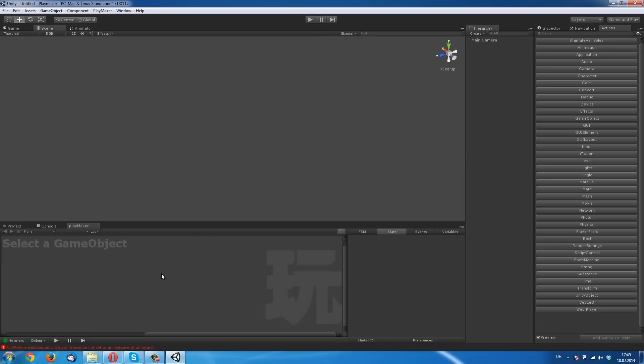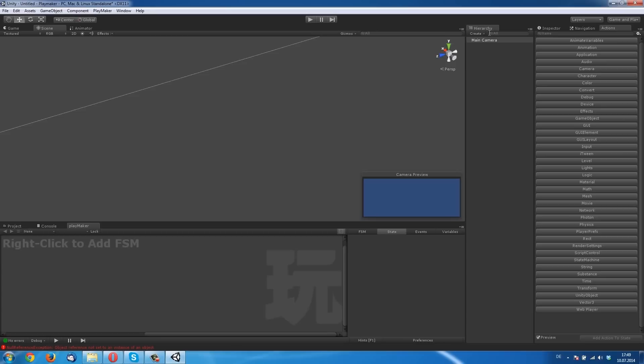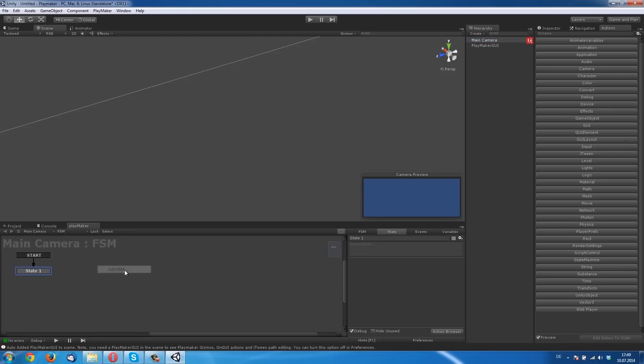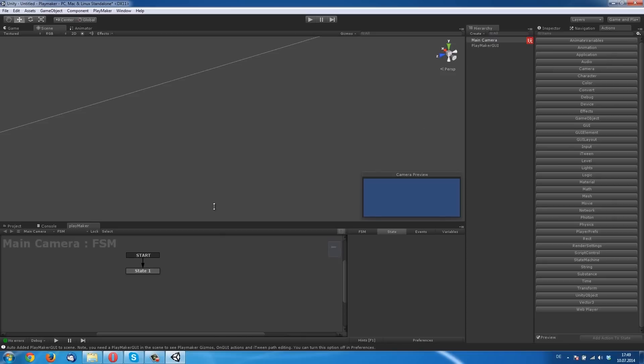So you must click on the main camera, left click on the main camera and right click on the Playmaker to add the finite state machine. Right click, now add FSM. So we have state one.